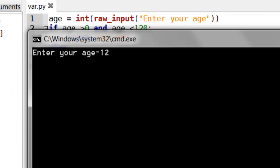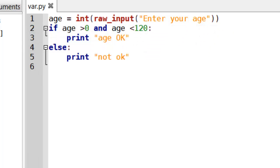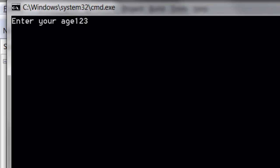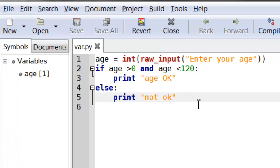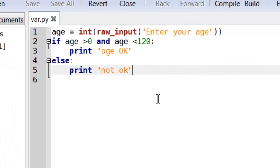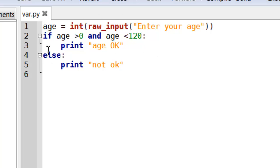If I enter age of minus 12, it's not OK. Enter age of 1000, not OK. And it will pick those up. By linking together conditions using and or, and by inverting conditions using not, we can make our if statements a lot more expressive.